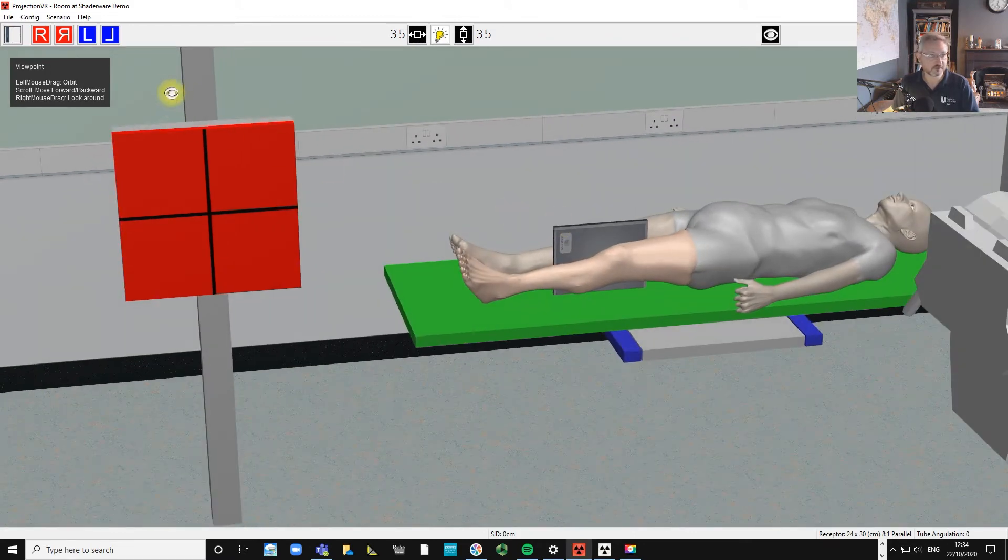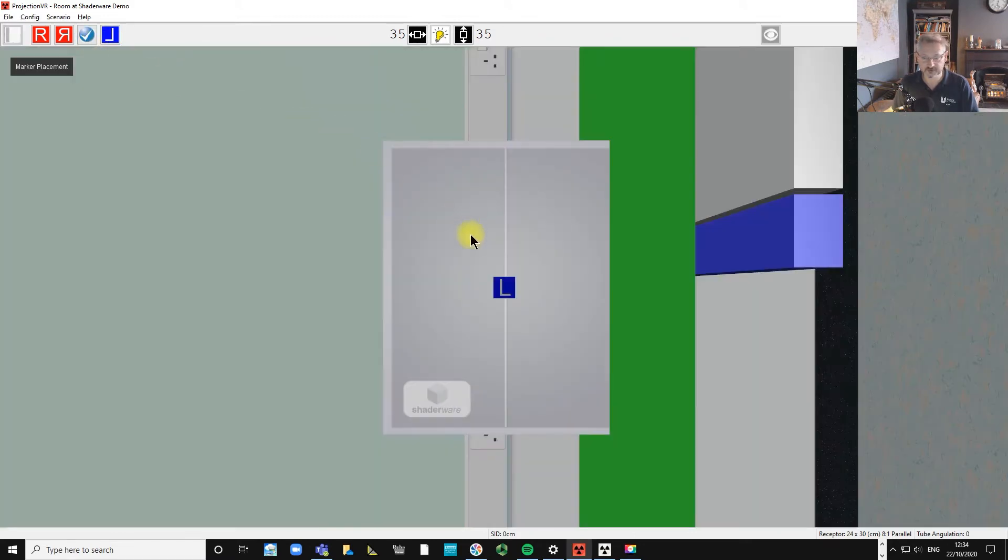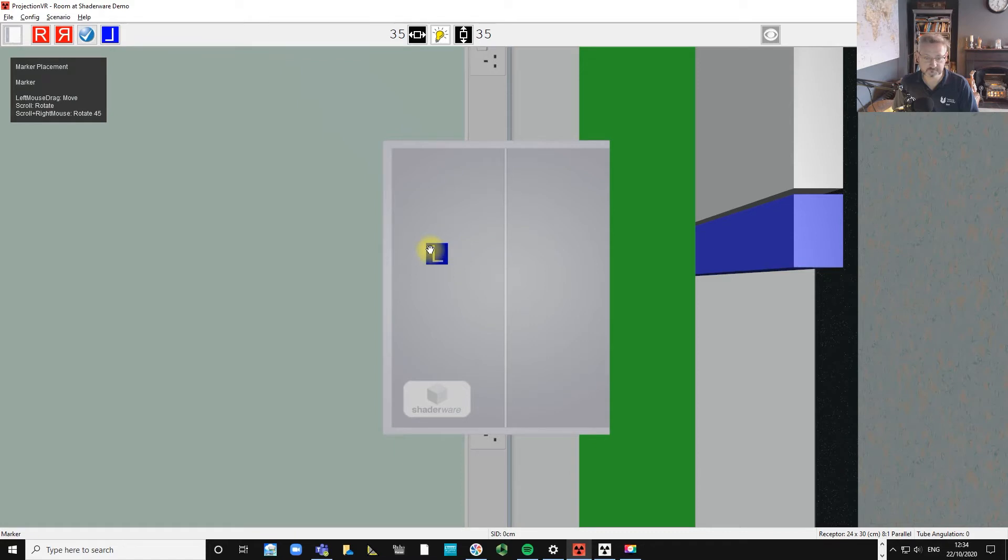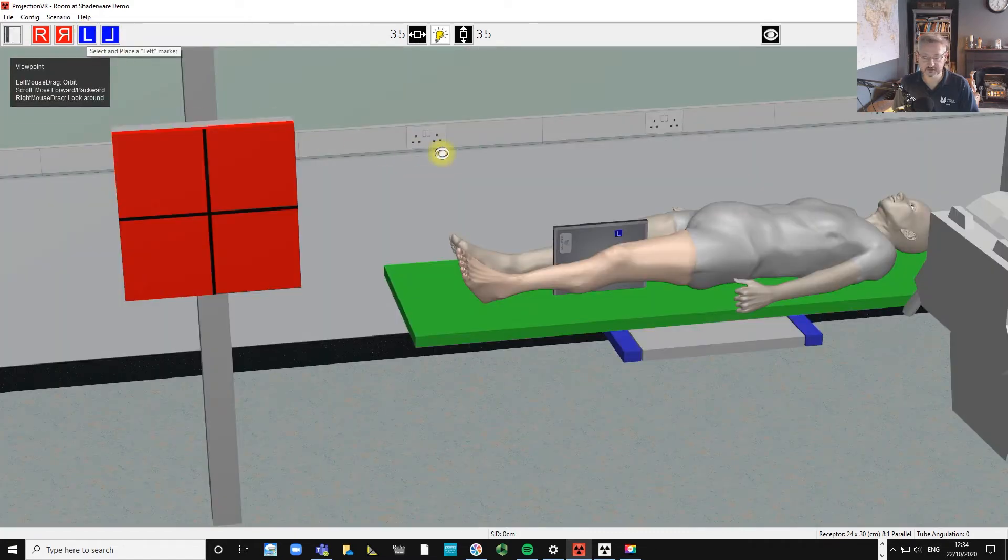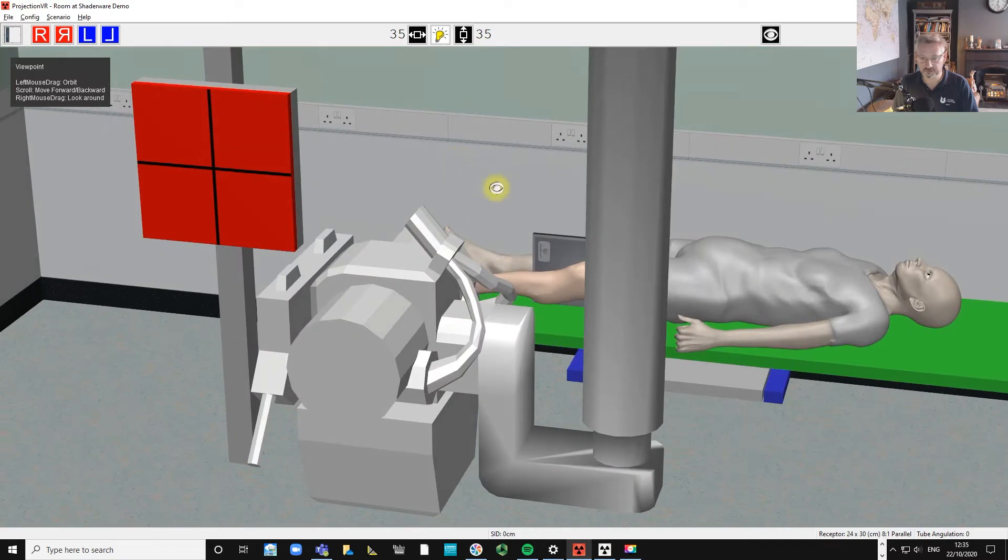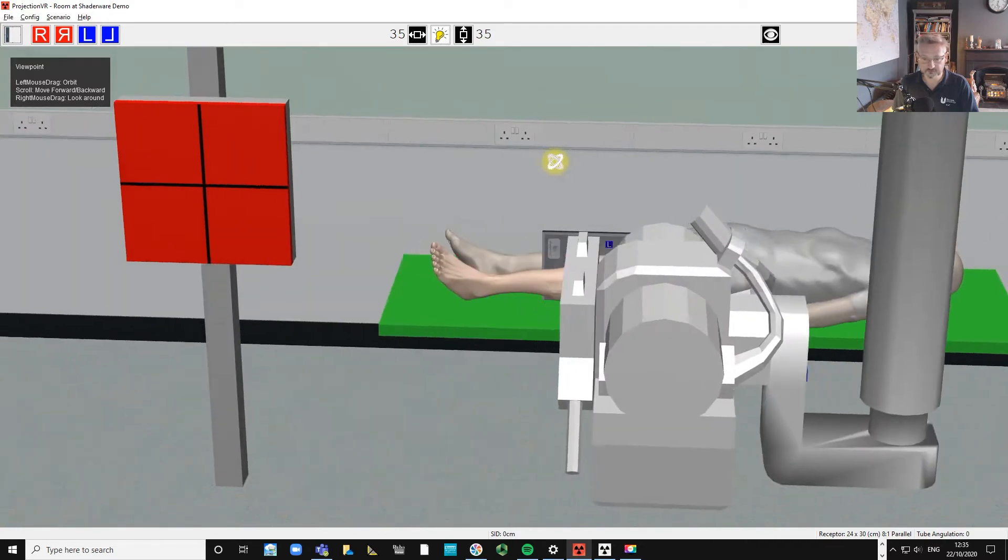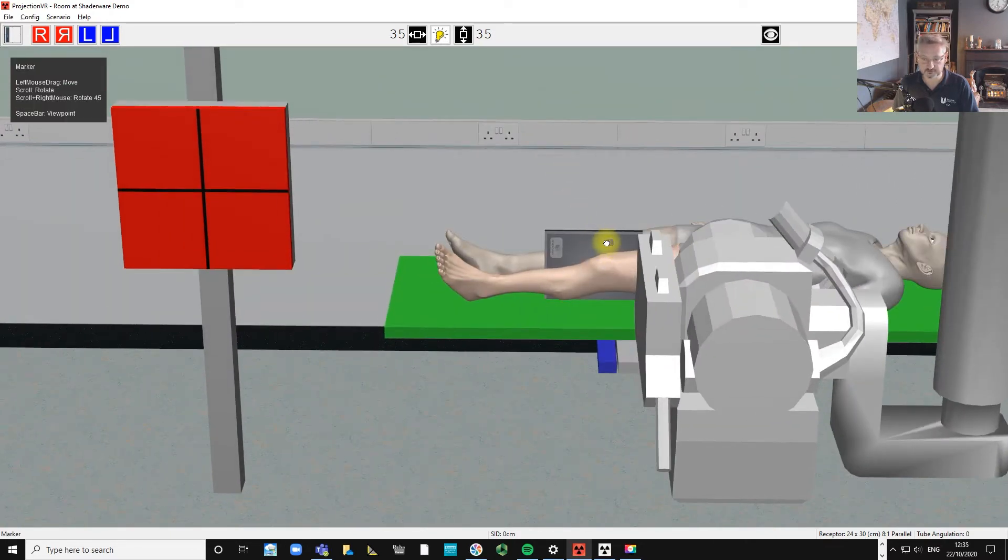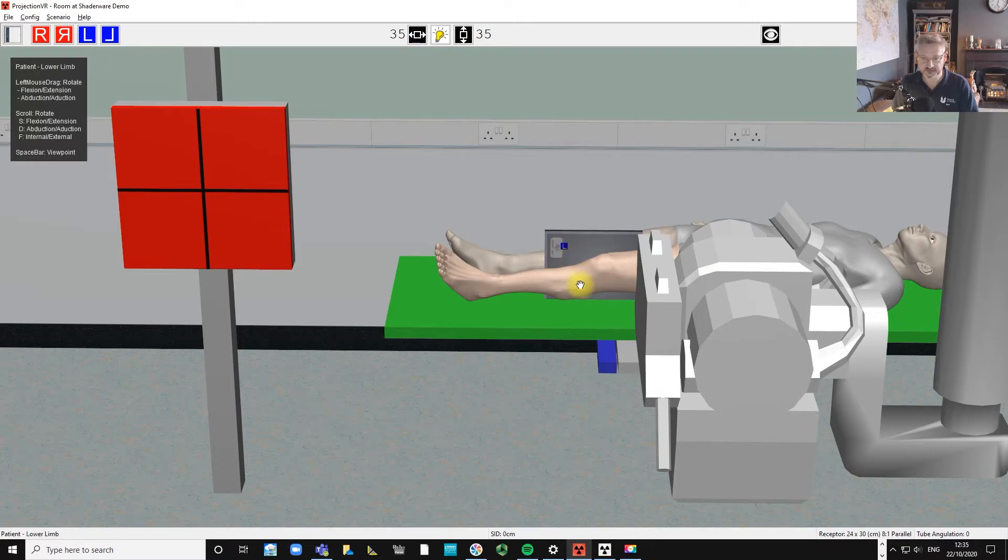Once we've got that positioned correctly, then we add our marker. And if you were doing this in the department, you'd probably add an arrow pointing up in the direction of gravity.